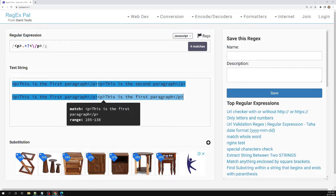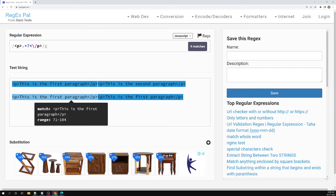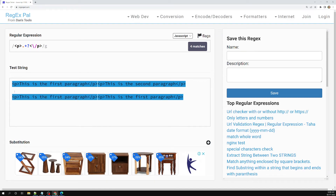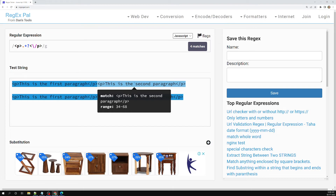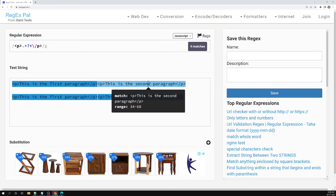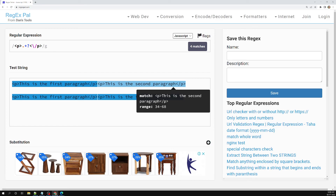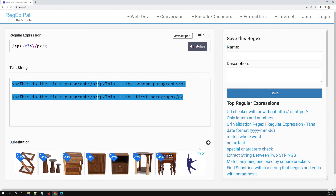So like this, the greedy nature can be converted to laziness by adding a question mark after the quantifier. By default, regular expressions are greedy — they try to match as much text as possible. Using dot star allows it to match everything including inner tags. Adding the question mark makes it lazy, matching as little as possible and finding each element separately. Hope you understood greediness and laziness in regular expressions. If you have any doubts or suggestions, please post in the comments. If you liked this video, please support me by subscribing to my channel. Thank you.